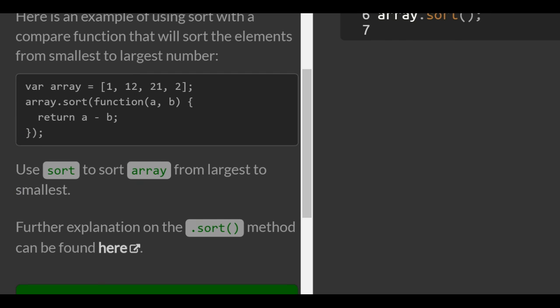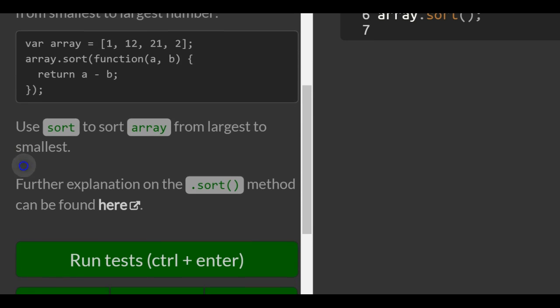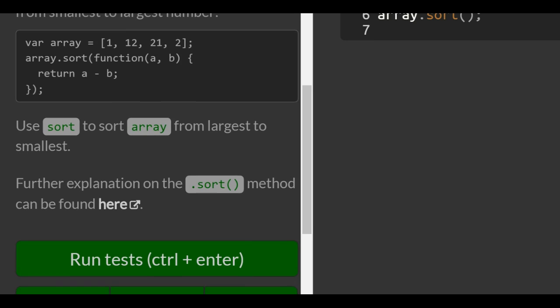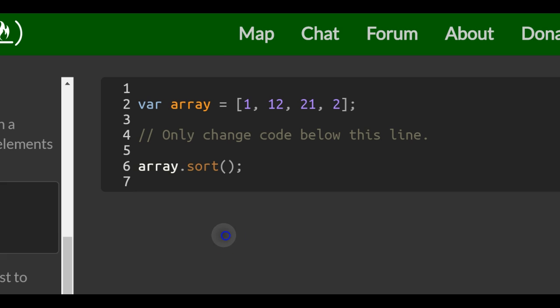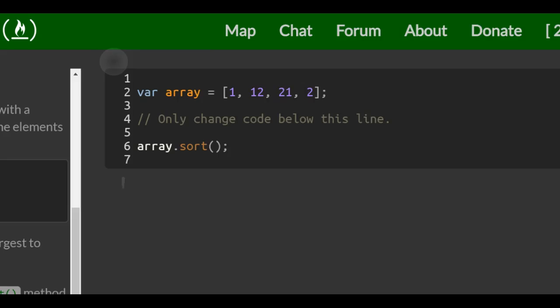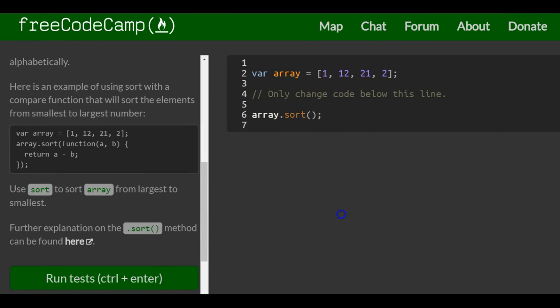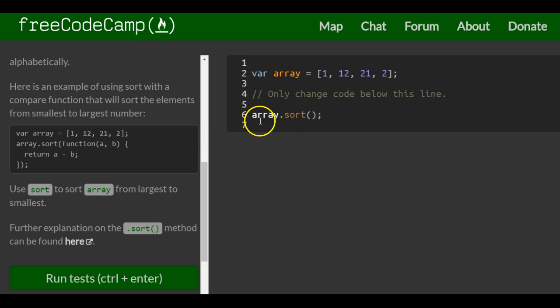The task is to use Sort to sort the array from largest to smallest. There's a further explanation here on the Sort method, which is really good. So here we're going to apply what they showed us, but it's a little different, and we'll see why right now.